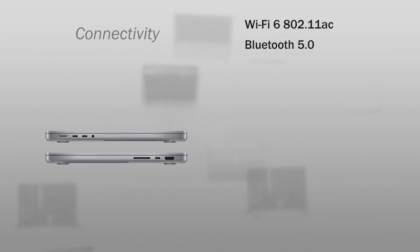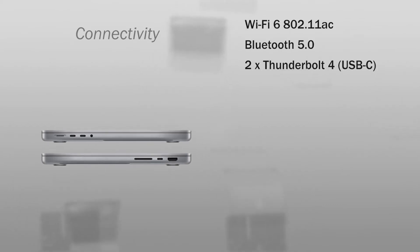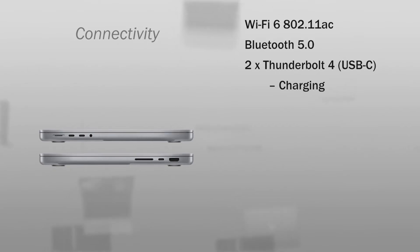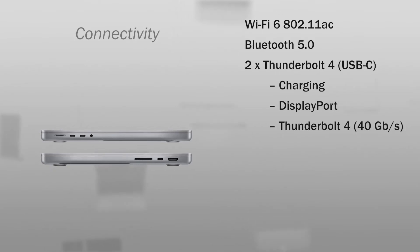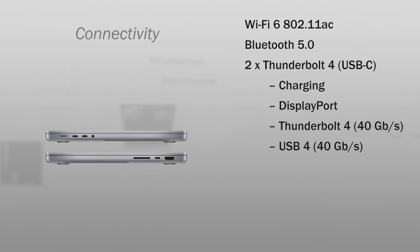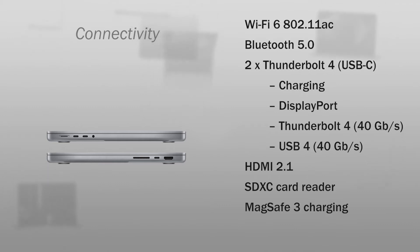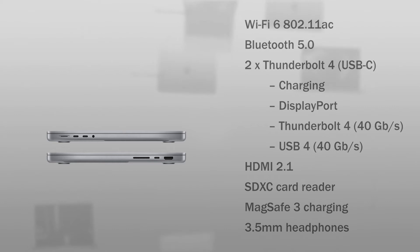This computer has the connectivity Wi-Fi 6, Bluetooth 5.0, 3 Thunderbolt 4 USB-C ports compatible with charging, DisplayPort, Thunderbolt 4 40 Gigabits, USB 4 40 Gigabits, 1 HDMI 2.1 port, SDXC card reader, a MagSafe 3 for charging, and a 3.5 mm headphone jack.